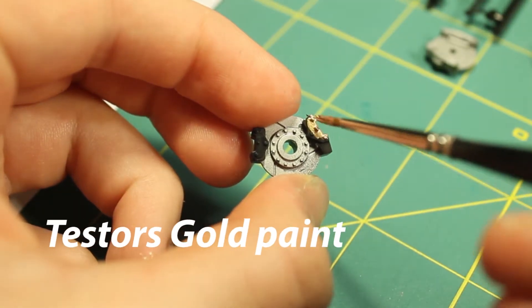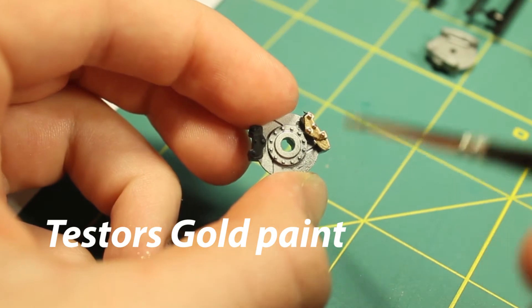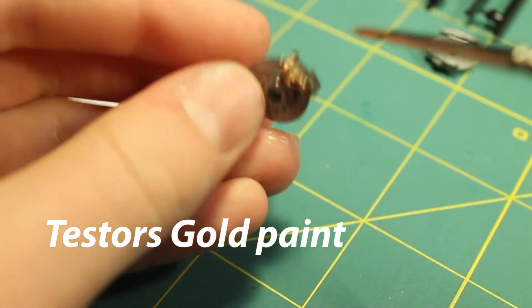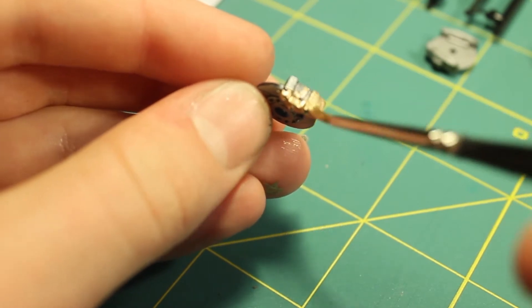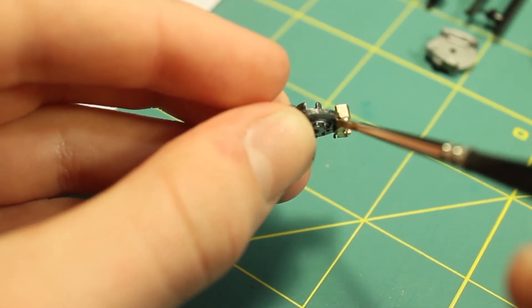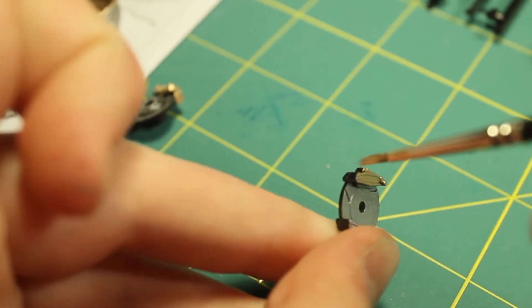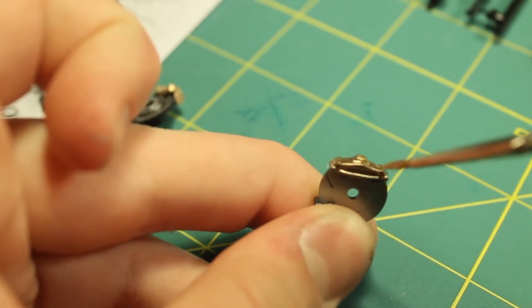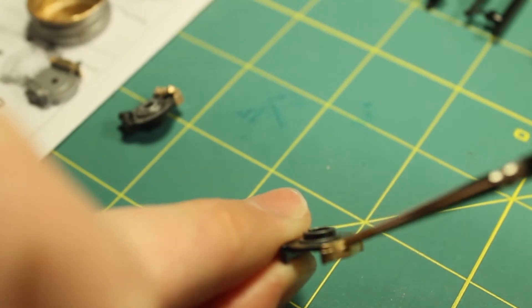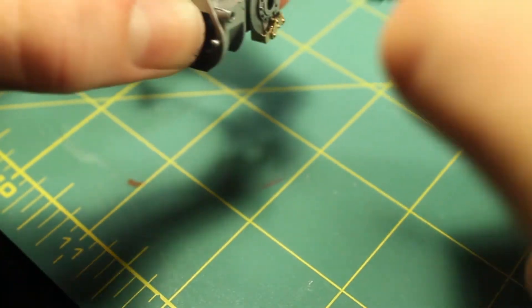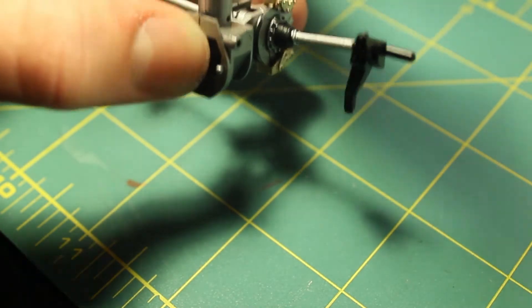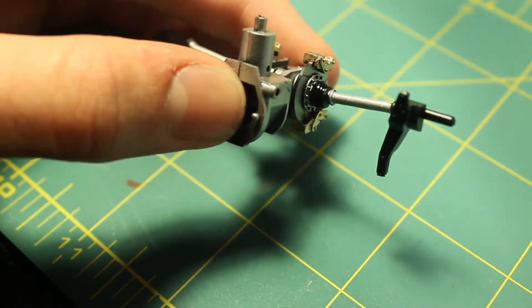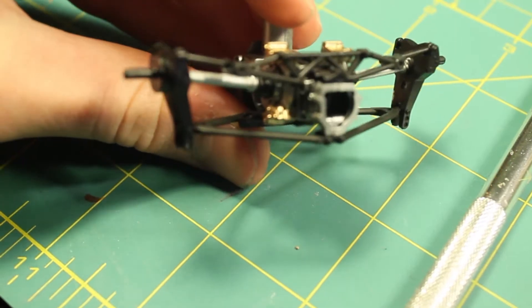I painted the brake calipers with Tester's gold paint I had laying around from a little while ago. After the gold paint had finished drying I glued the brake calipers onto part of the assembly and added a few other plastic parts.